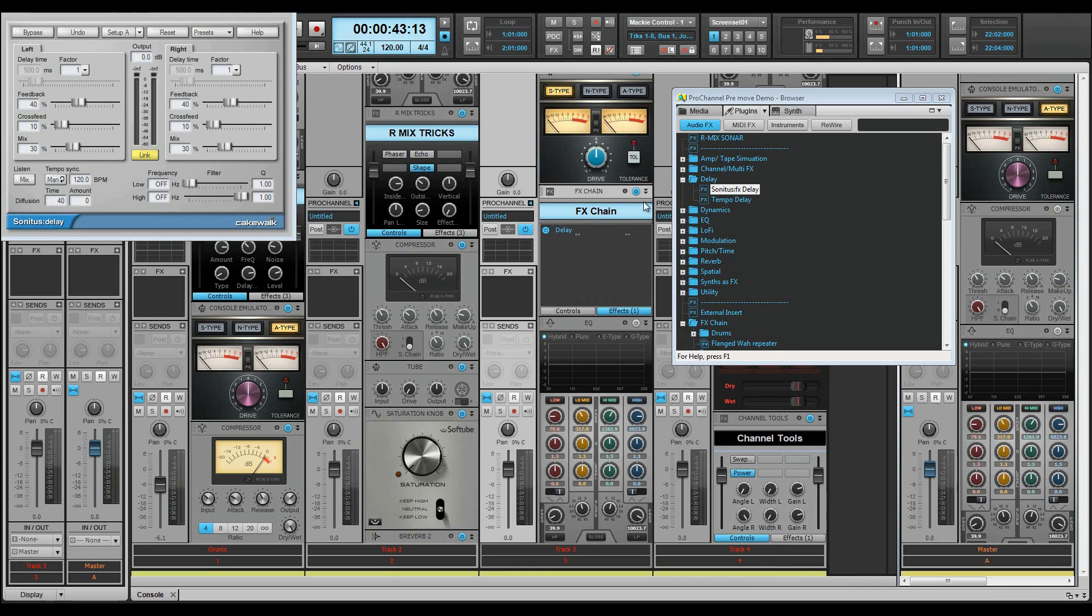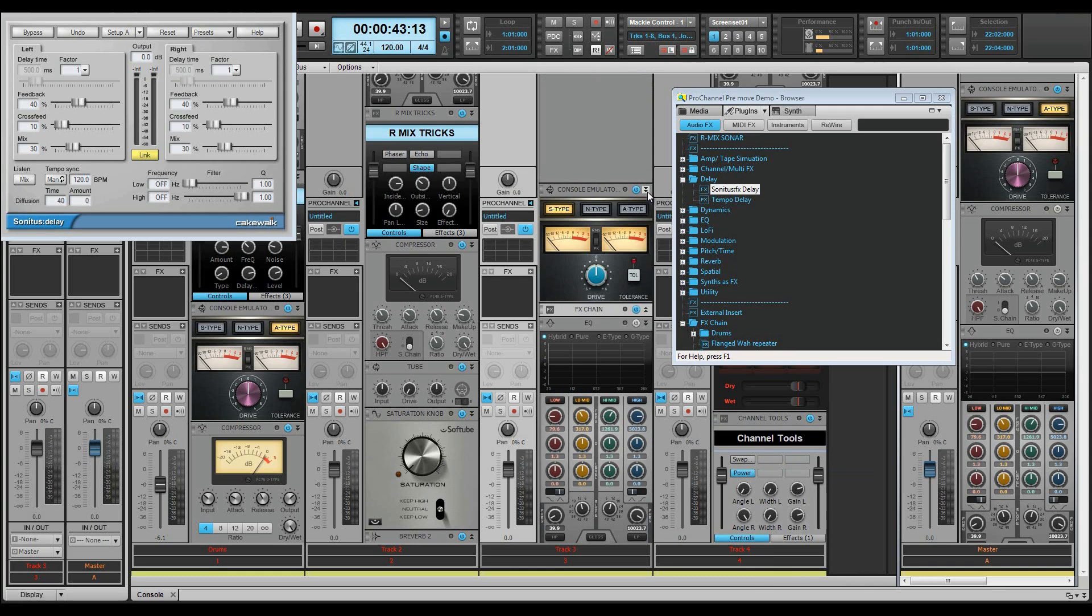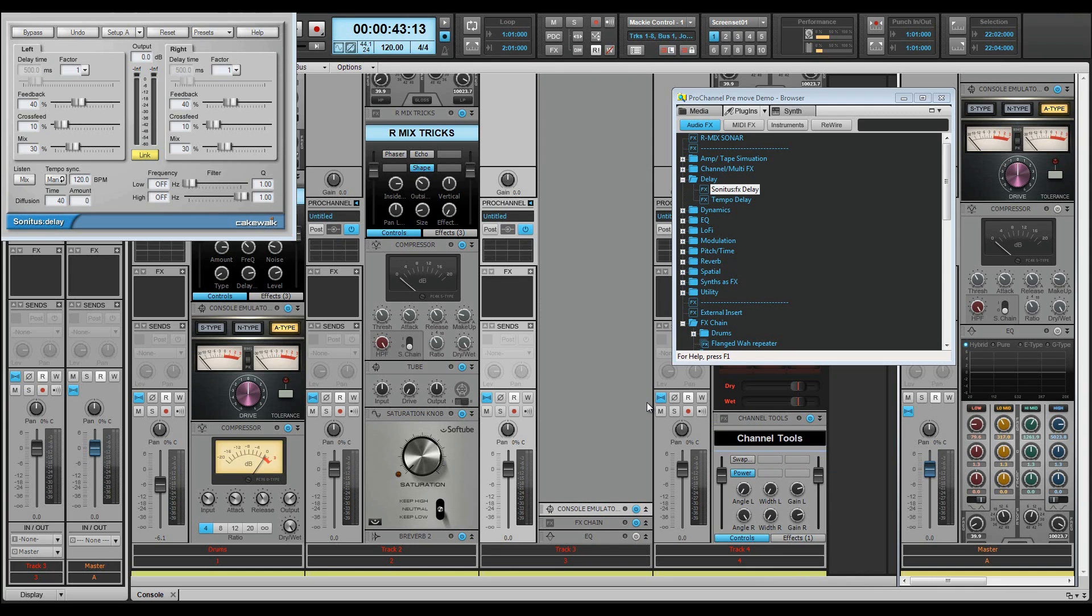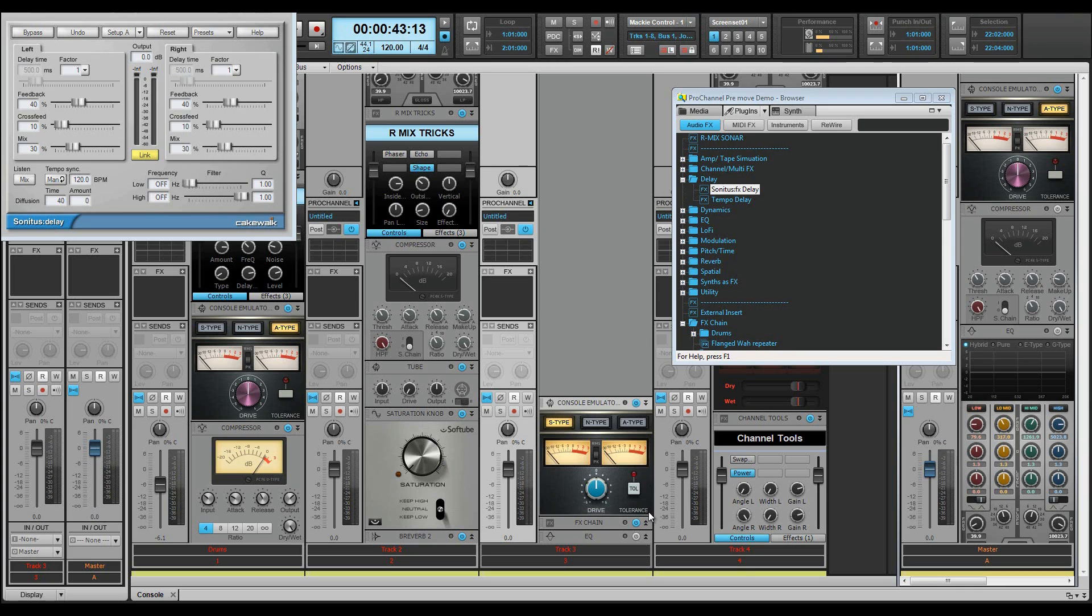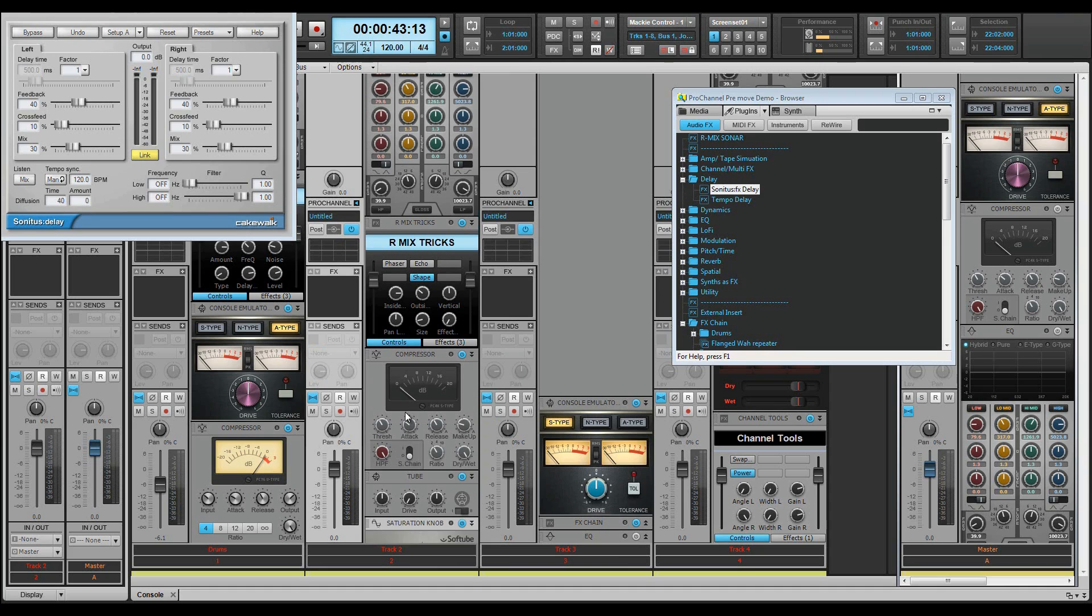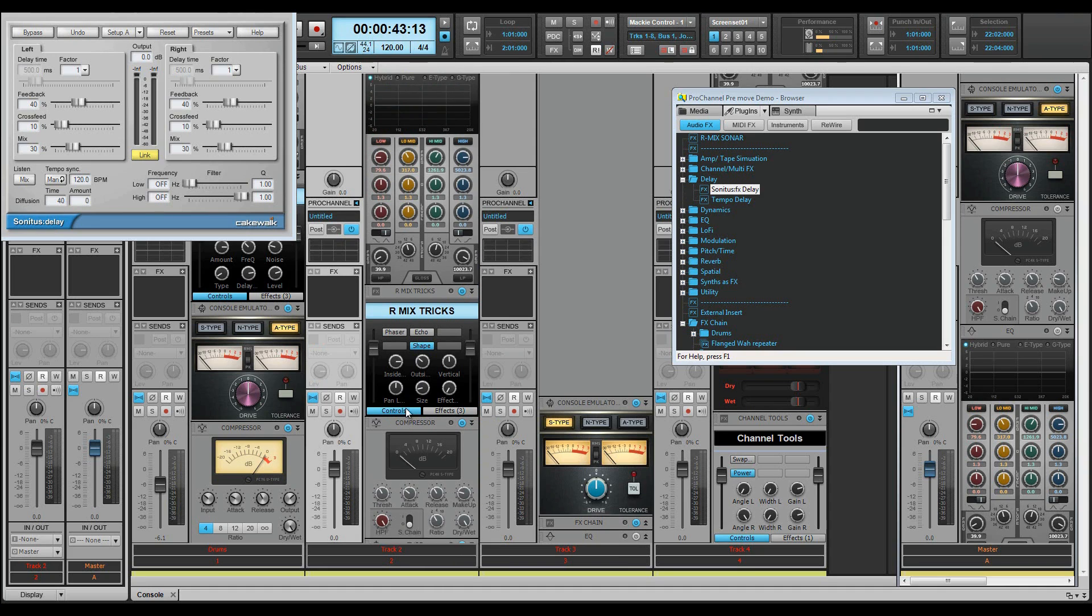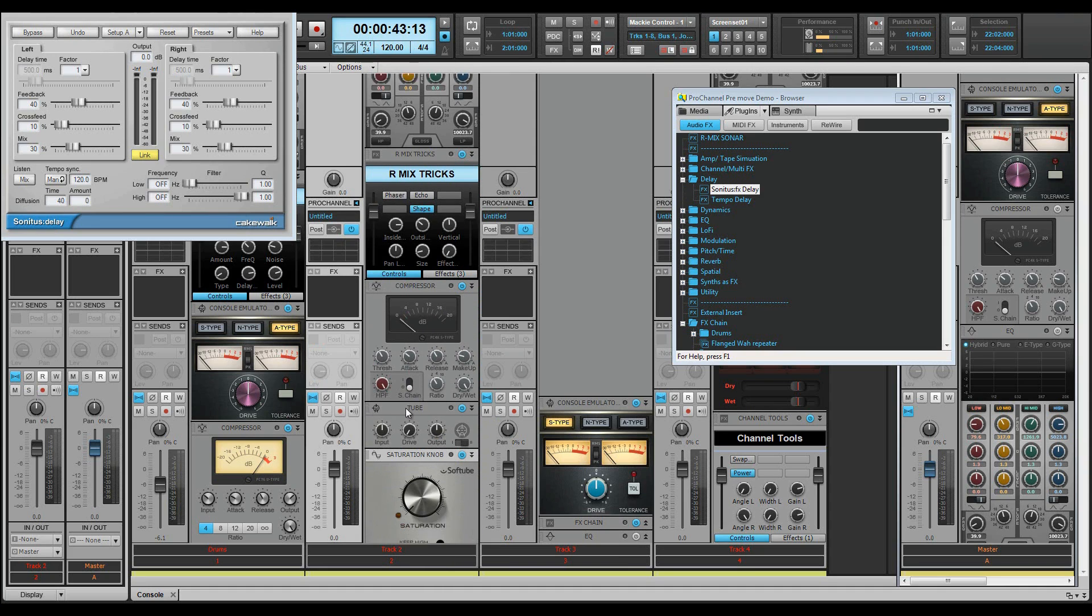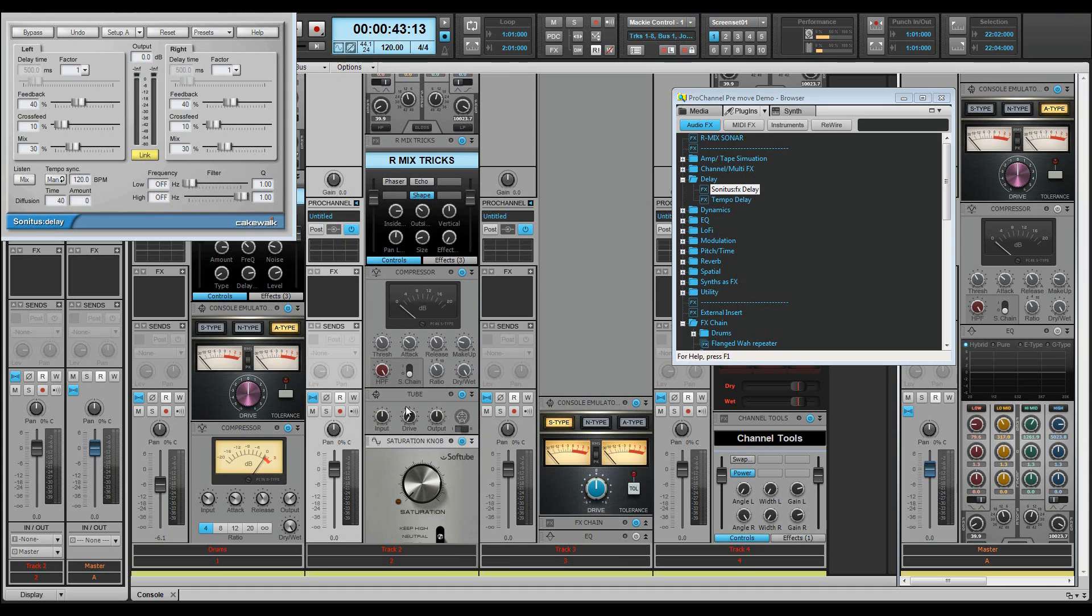Then expanding or collapsing them as required. You can scroll through Pro Channel using the mouse wheel or page keys, or jump to the top and bottom using the Home and End keys on your computer's keyboard.